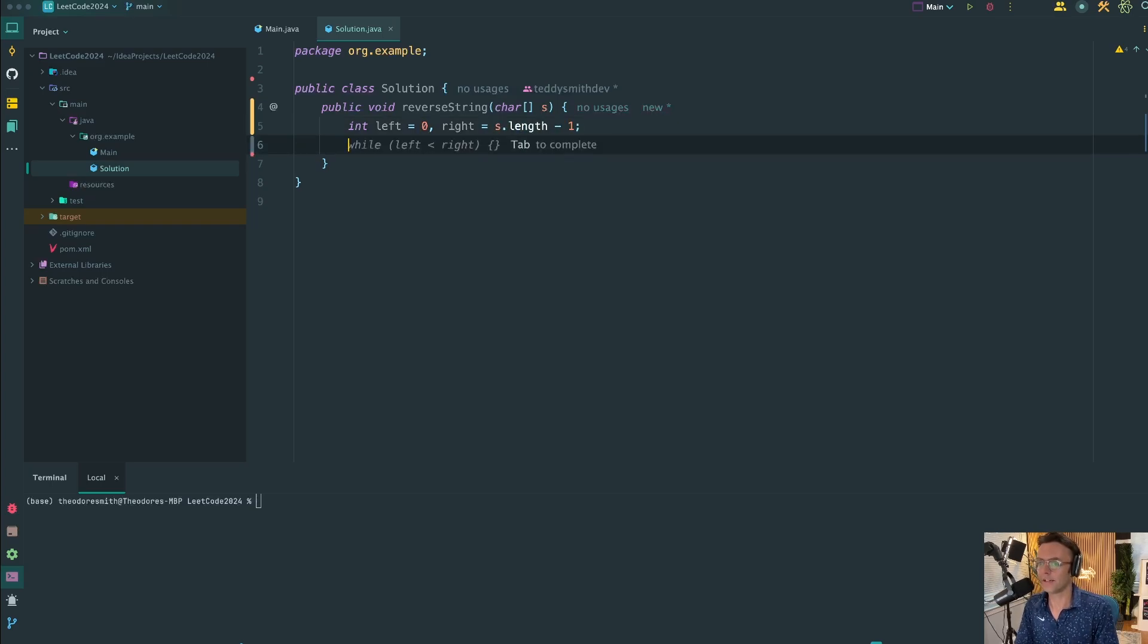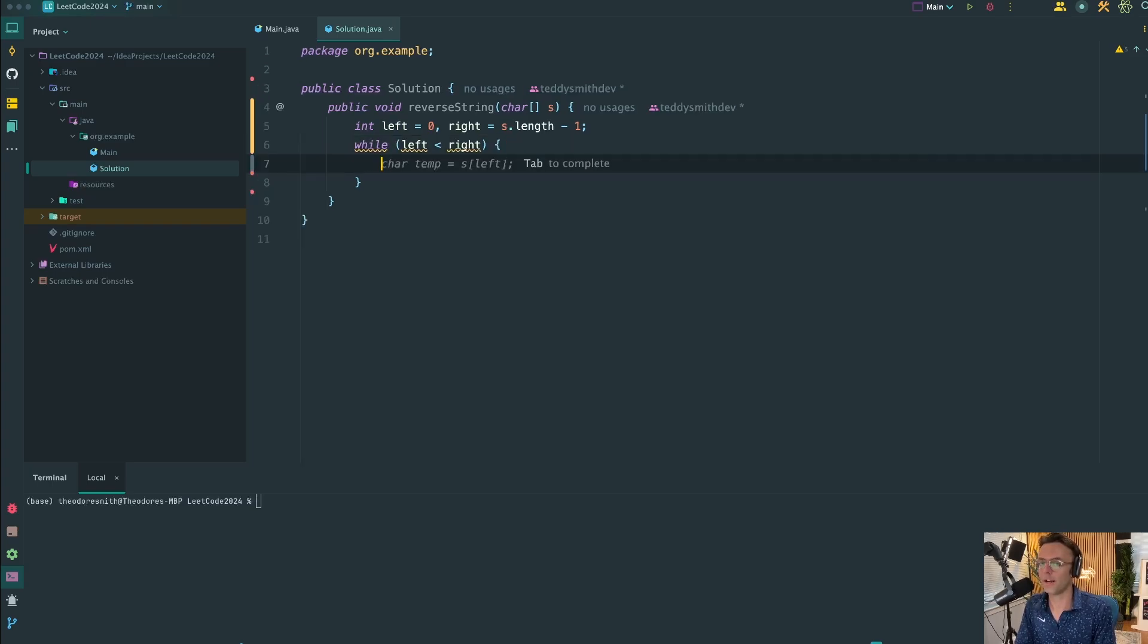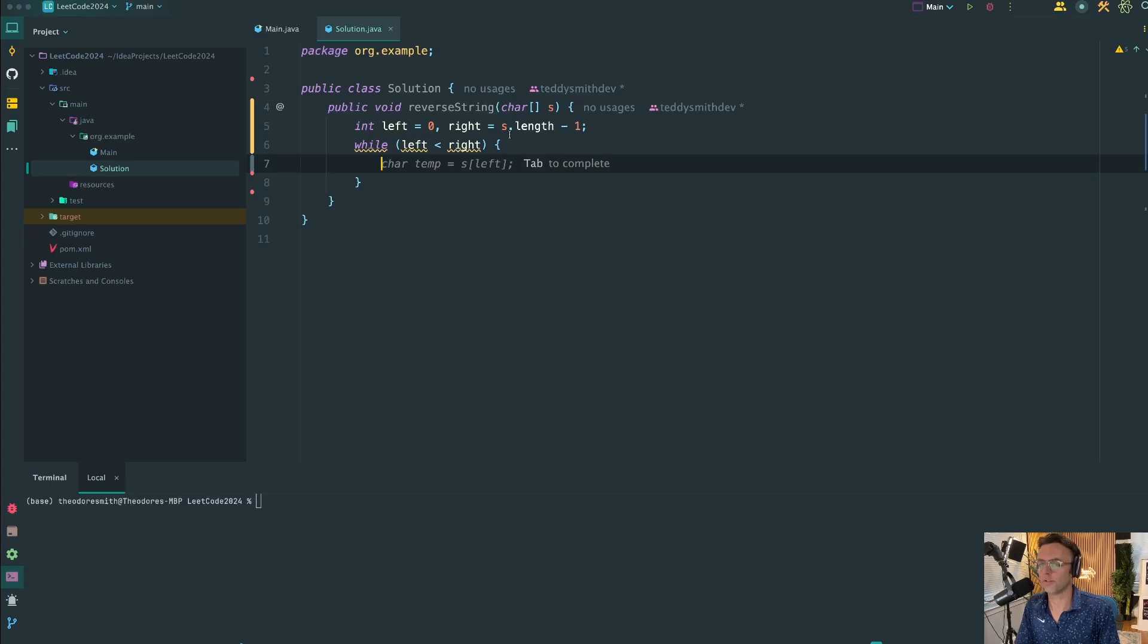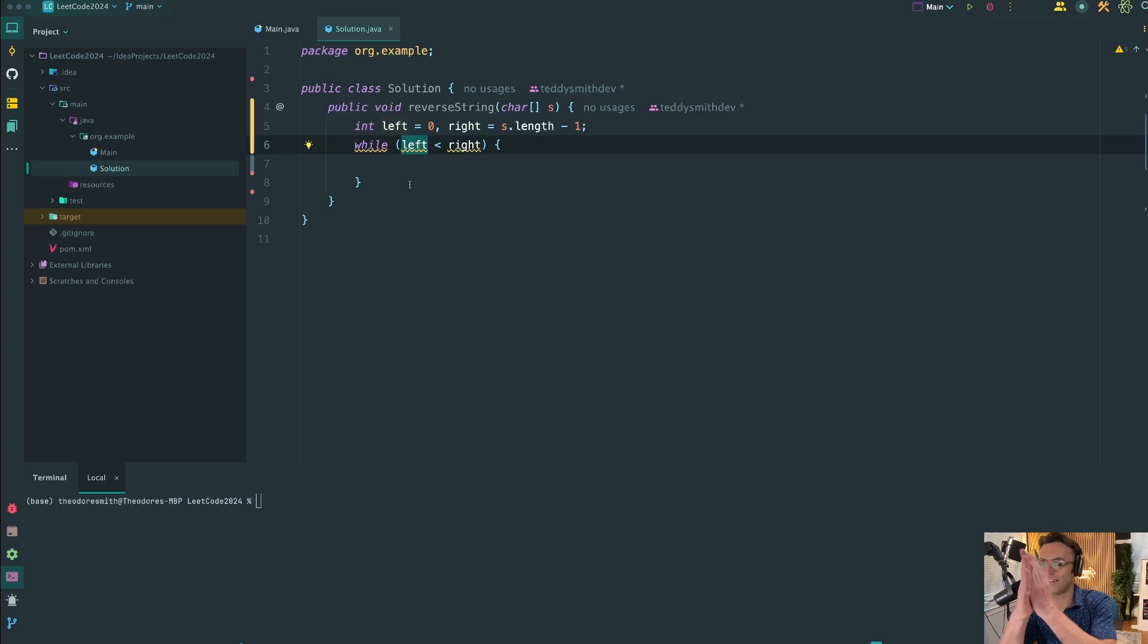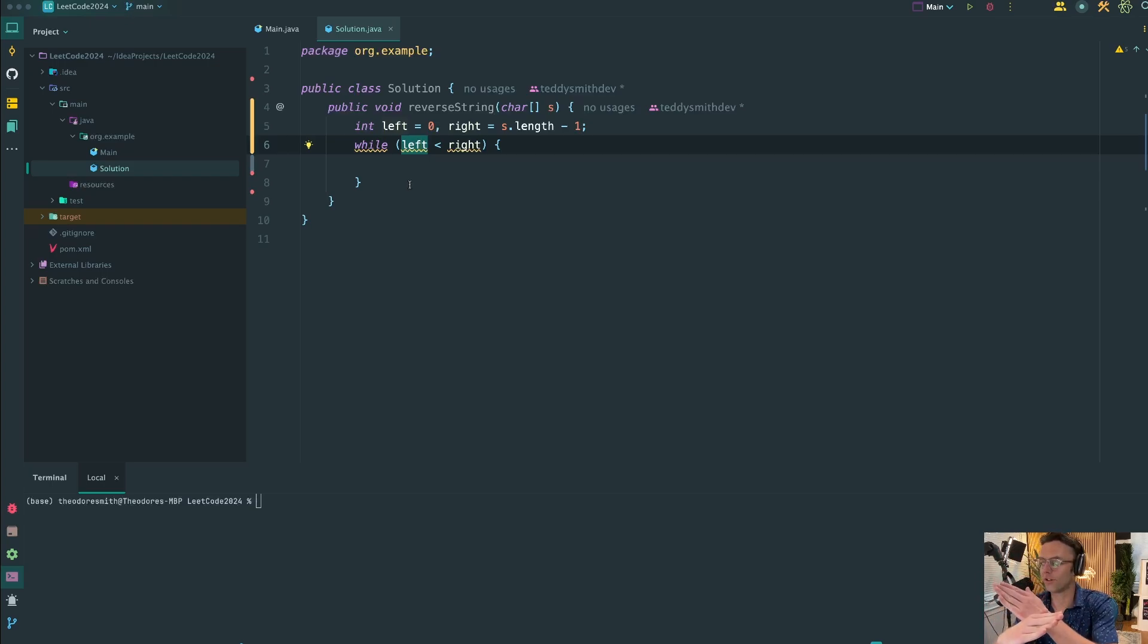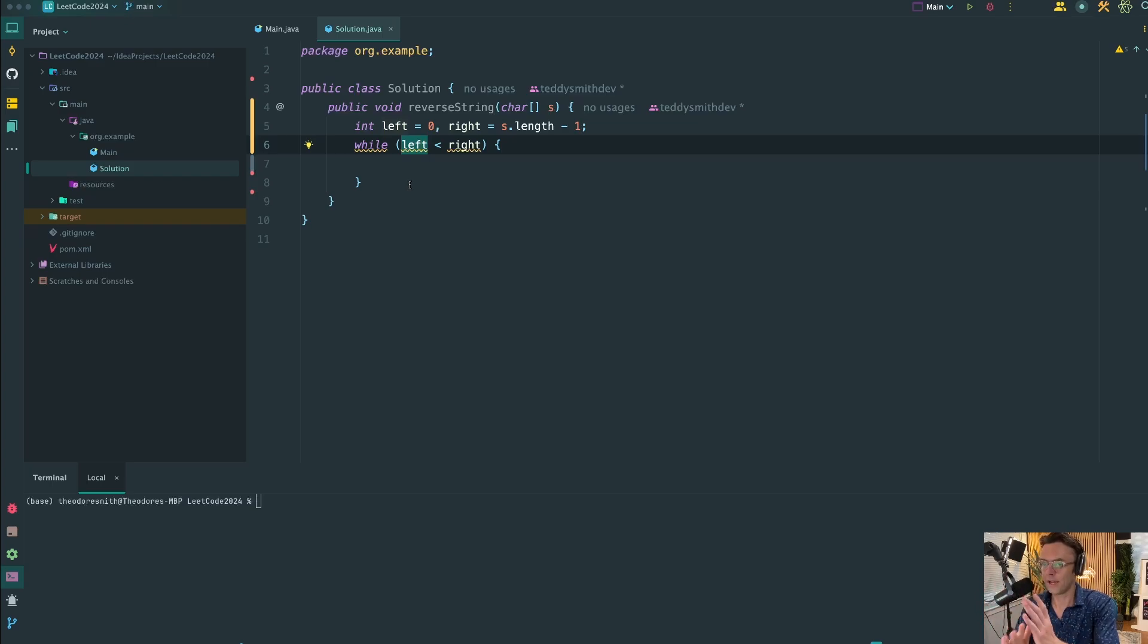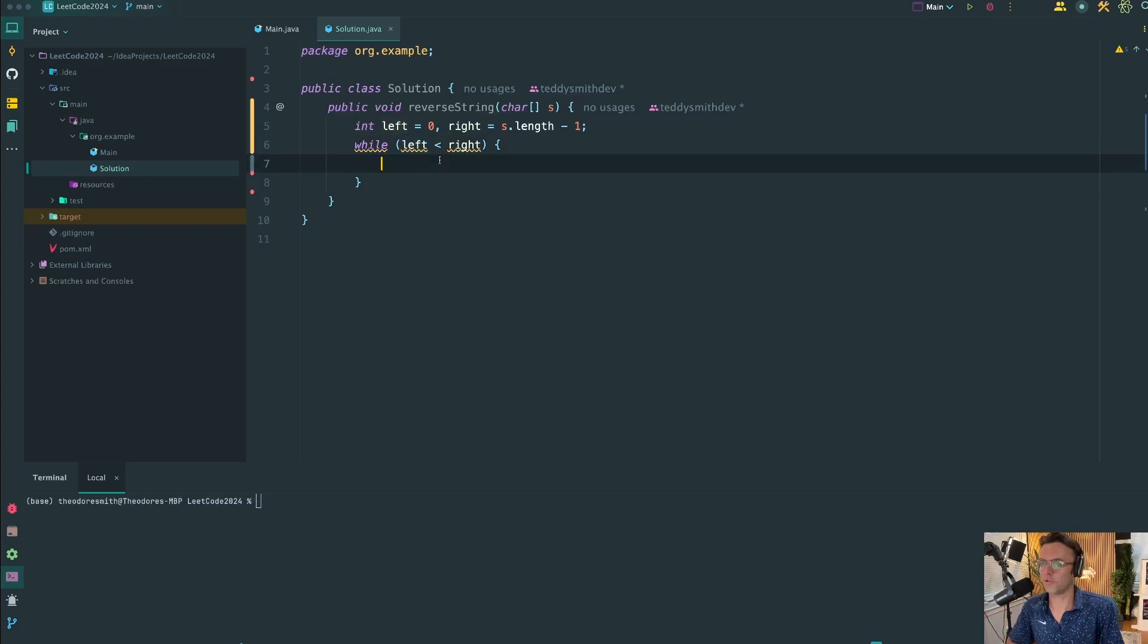Next thing we're going to do is declare a while loop. This is very common in two-pointer type scenarios. The reason we set the left less than the right is so that when the indexes either reach themselves or cross over each other, which they should never do, but just in case, you want that while loop to break.